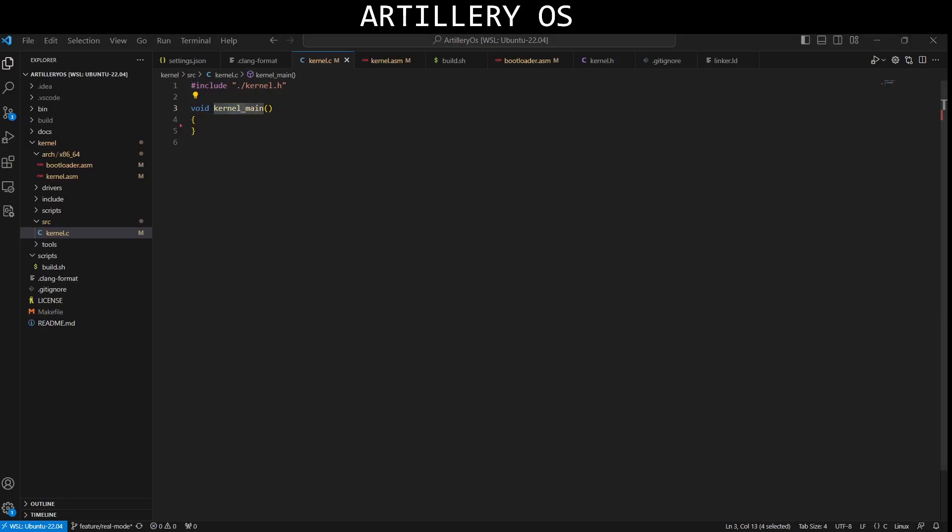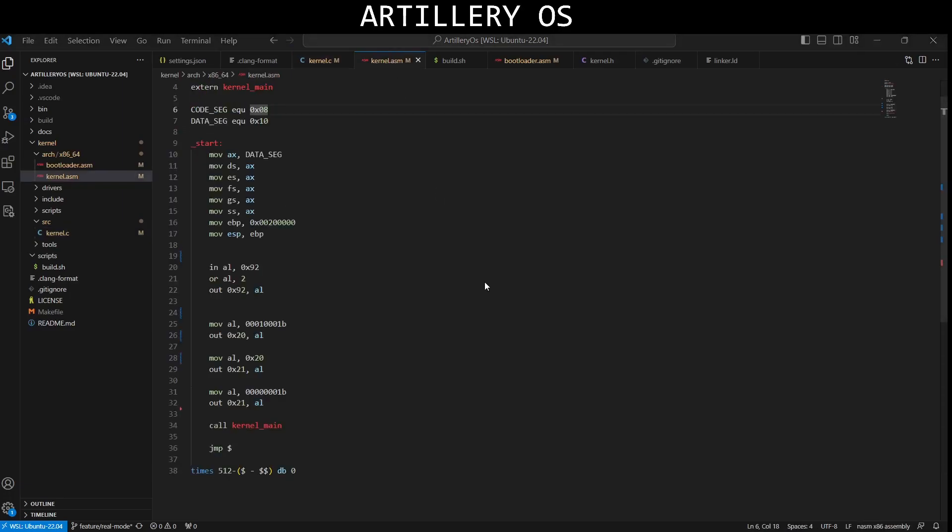After that, in AL 0x92 and the related instructions. These are instructions to control the programmable interval timer, PIT, which is often used for timer interrupts.